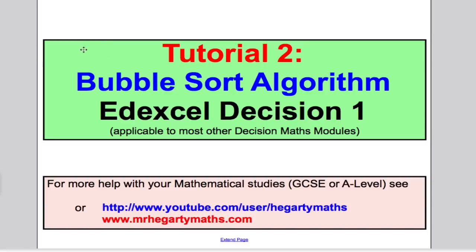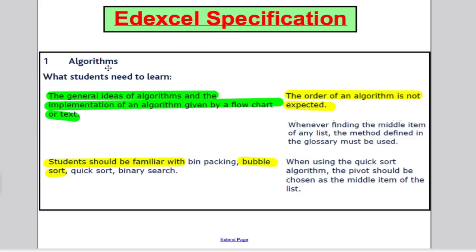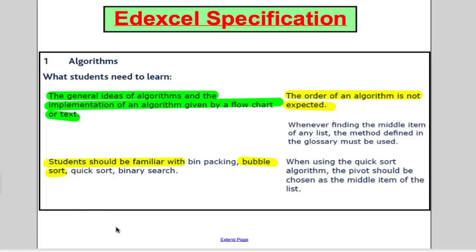Let's take a look at what Edexcel asked us to learn about in regards to the bubble sort algorithm. Here's the Edexcel specification to do with algorithms. We've already learnt what algorithms are and how to use and implement them by flowcharts and text — that was tutorial 1. But now we're going to learn about the bubble sort algorithm. We'll do bin packing, quick sort and binary in future tutorials.